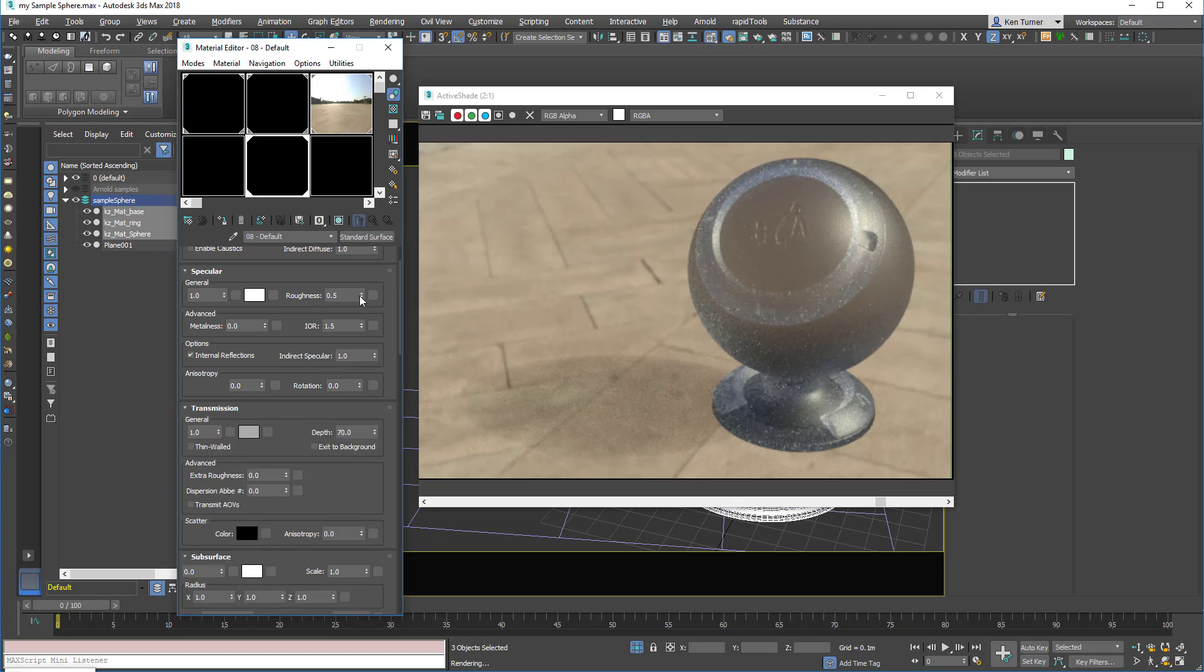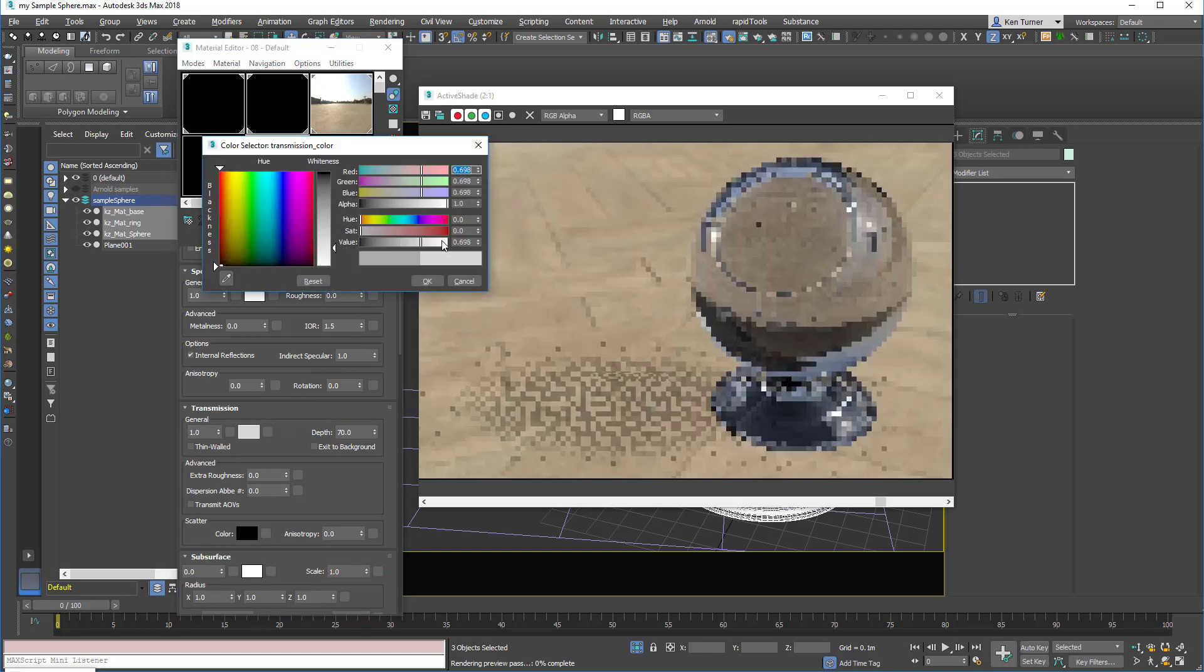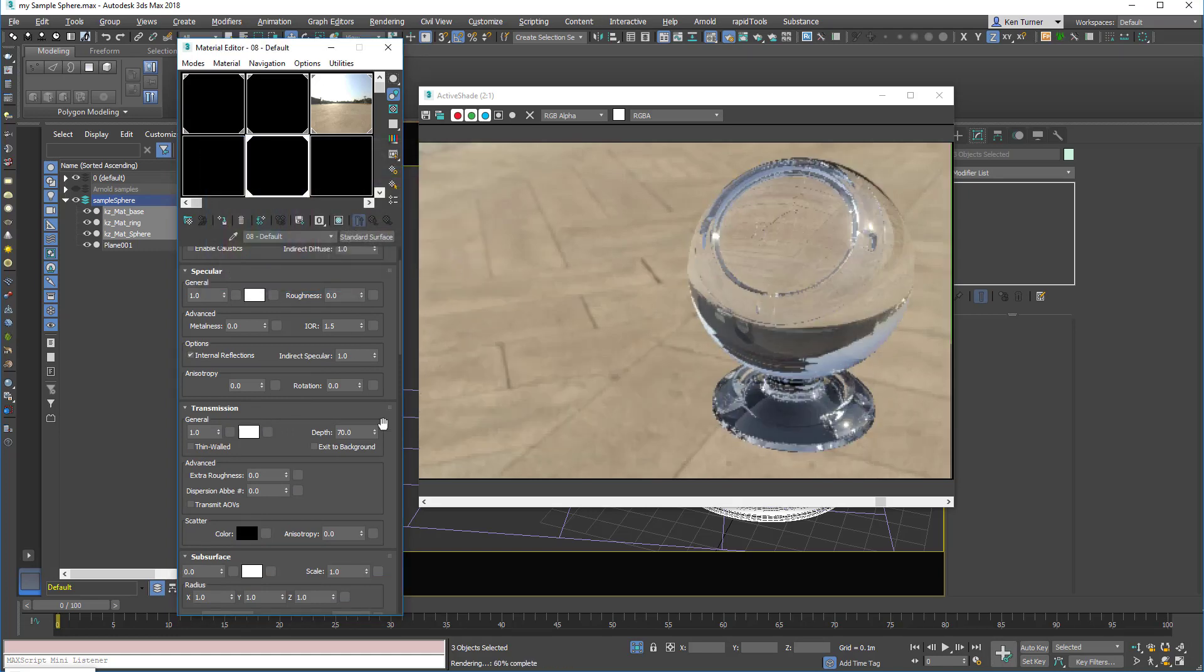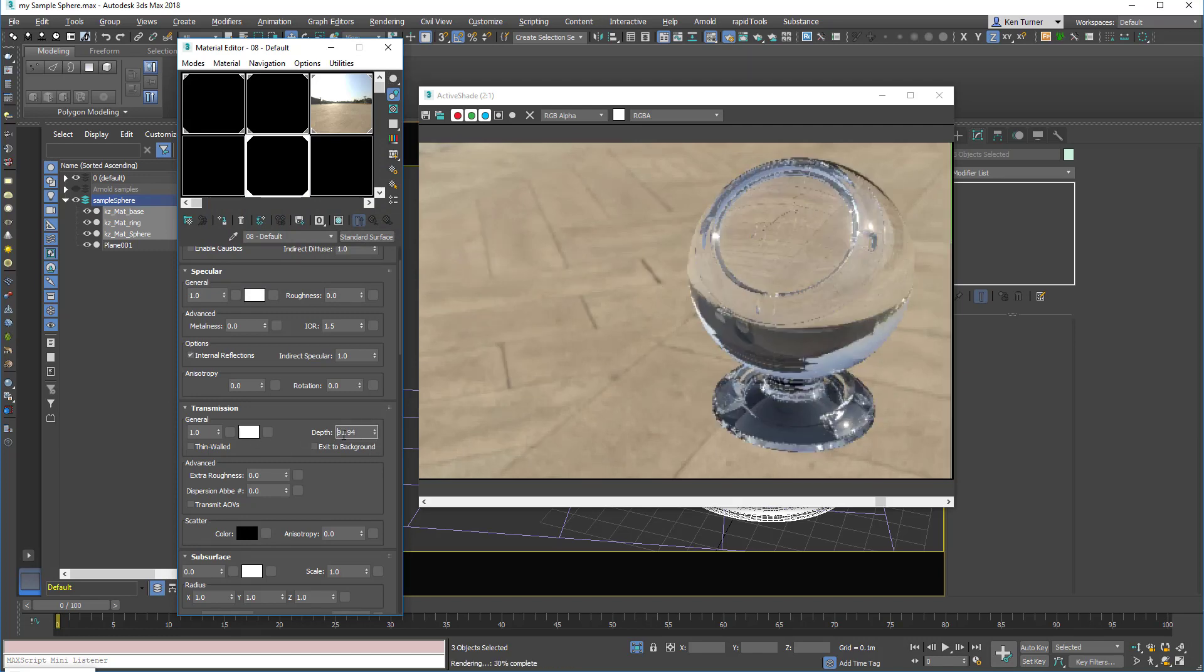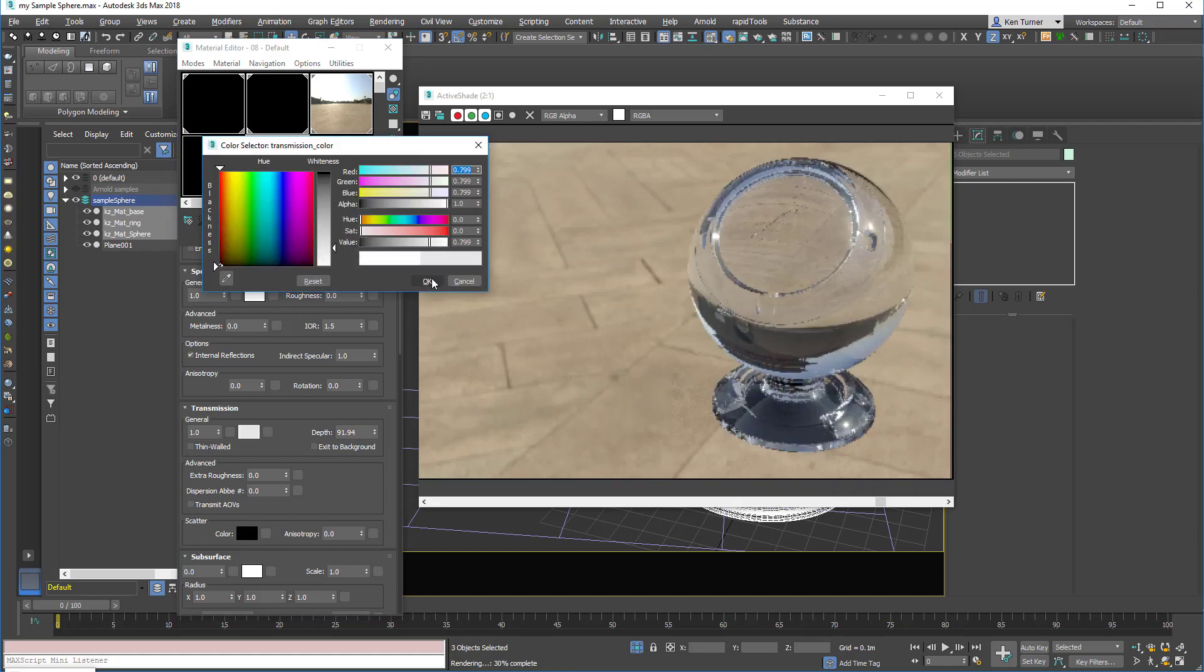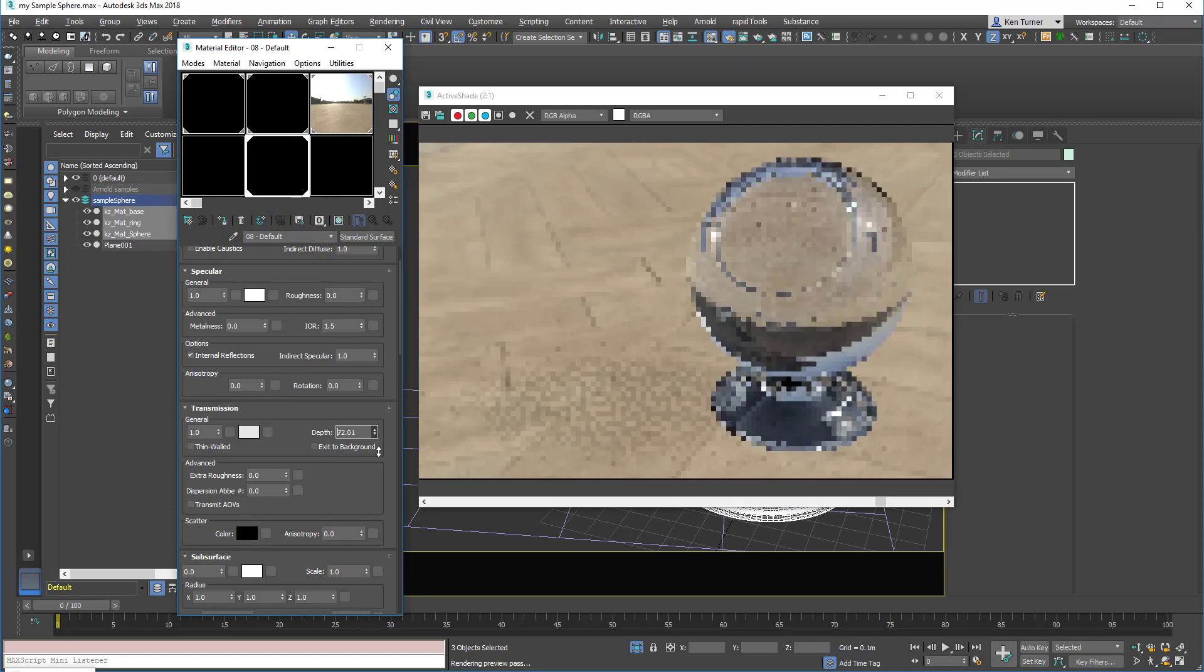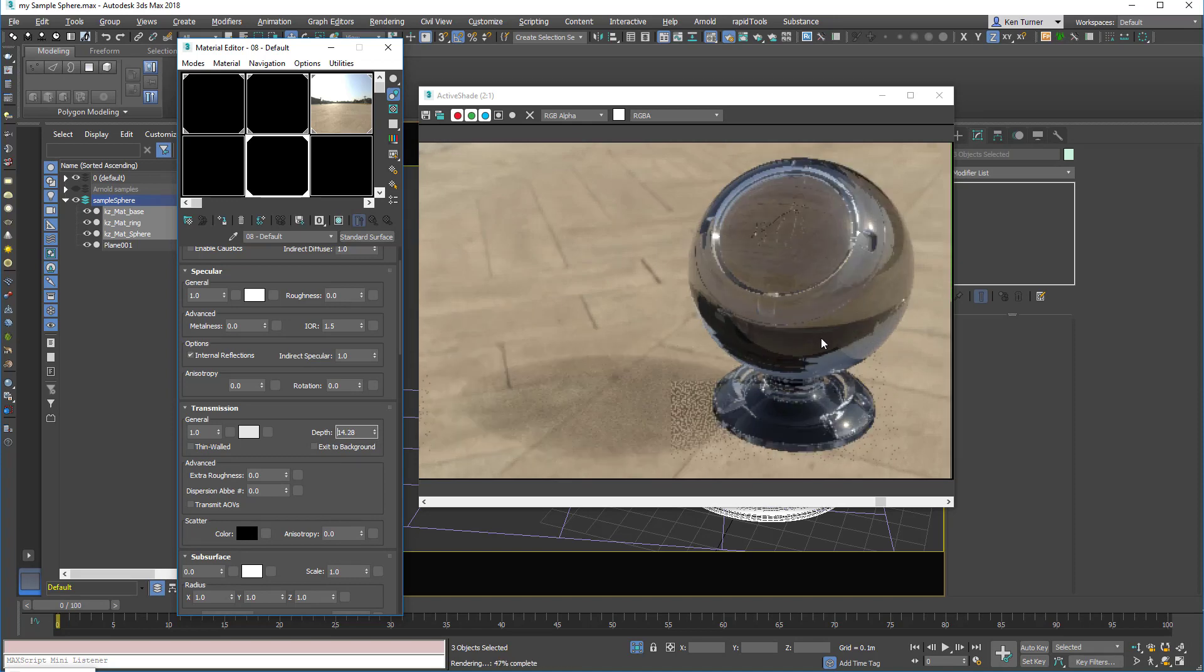Just to reiterate, if your transmission color is white, then the depth has no effect. See that. So in order for the depth to have an effect, you must have a slight grey in your transmission color. Must be less than one. And then as you dial the scene, you'll see that my depth begins to have an effect.